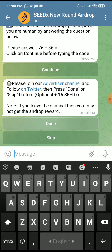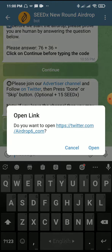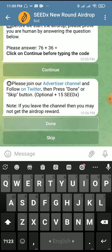Go to the advertisers section and follow the future advertisers in the $11 campaign. Note that you cannot join past campaigns, so make sure to join current ones only.